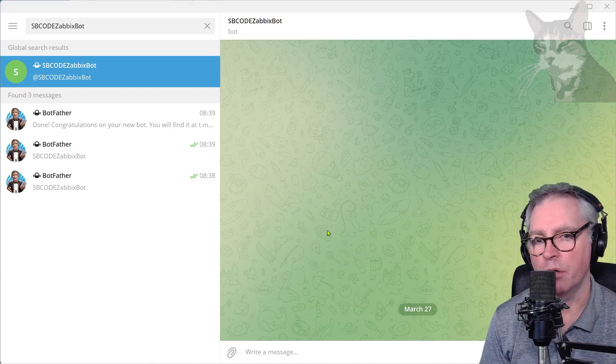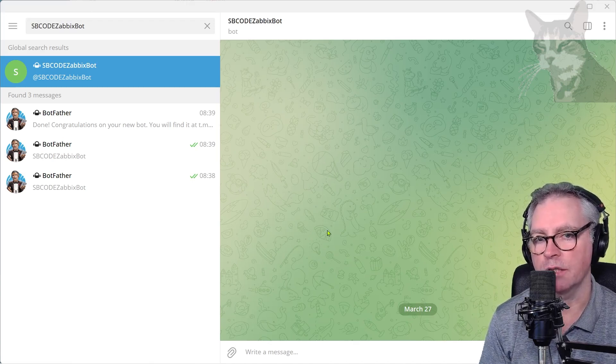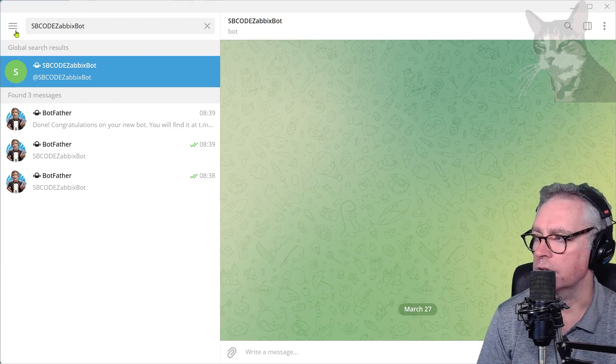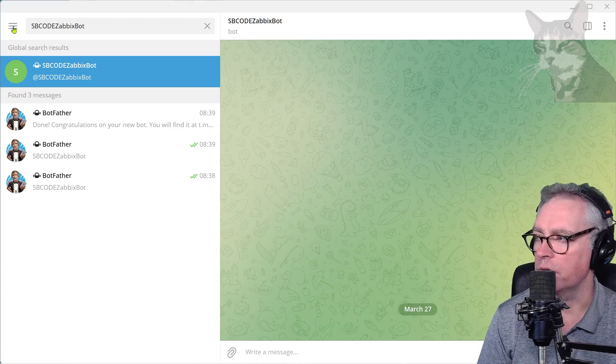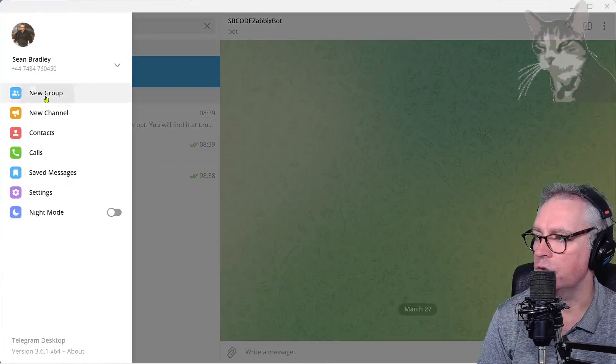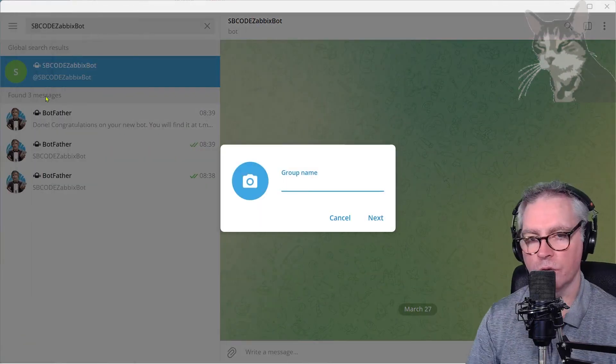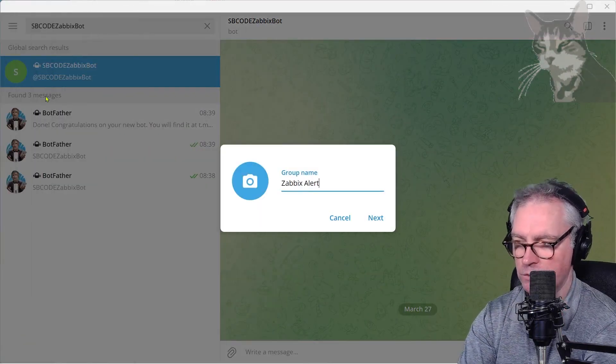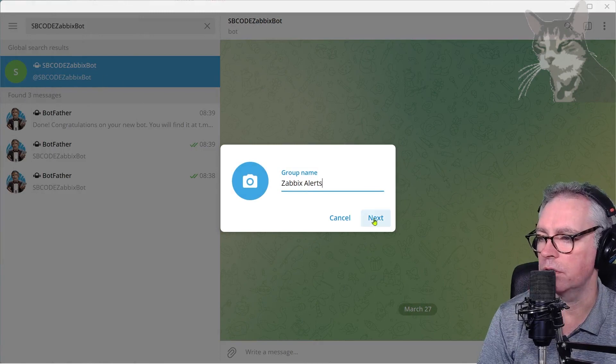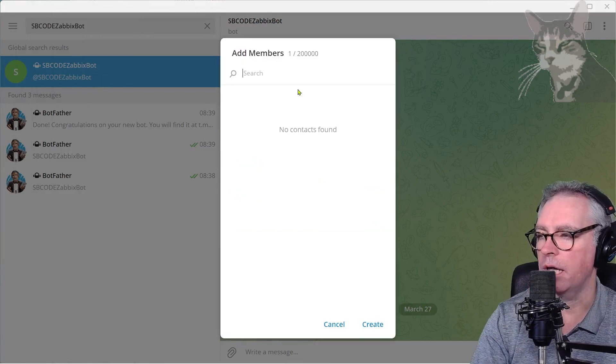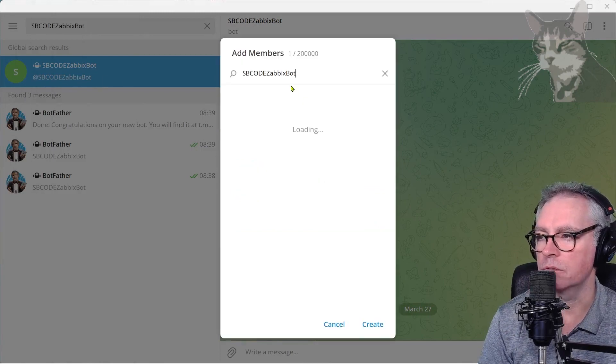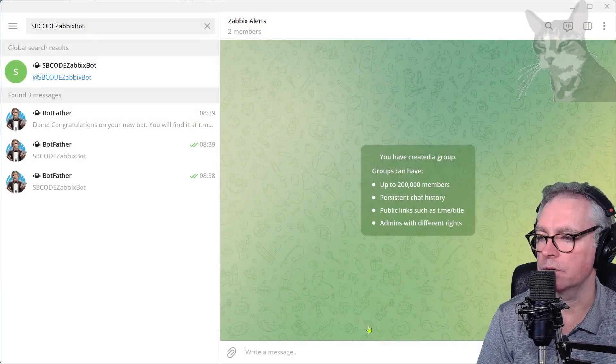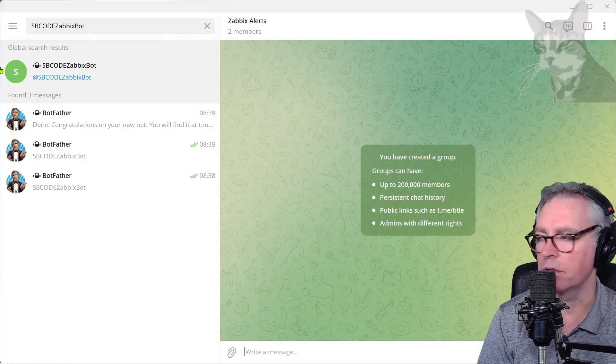Okay, so we have a bot and the bot is started. We now need to create a group. Press that hamburger menu there, click that, new group. Call it anything you like. I'm going to call it Zabbix Alerts. Next, and I'm going to add my bot to it. And there it is, create.